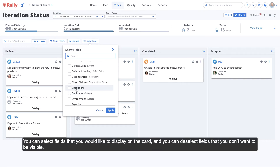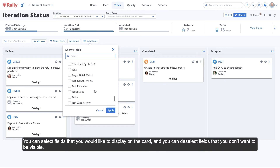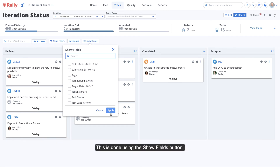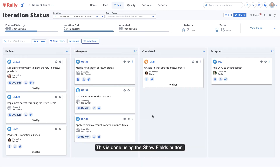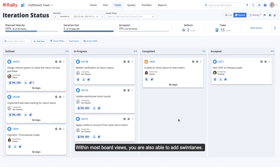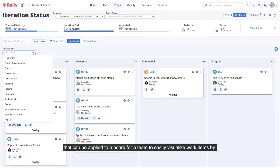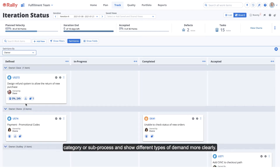You can select fields that you would like to display on the card, and you can deselect fields that you don't want to be visible. This is done using the Show Fields button. You can also filter data in the board view, but we'll cover that later in this video. Within most board views, you are also able to add swim lanes. Swim lanes are horizontal rows that can be applied to a board for a team to easily visualize work items by category or sub-process and show different types of demand more clearly.